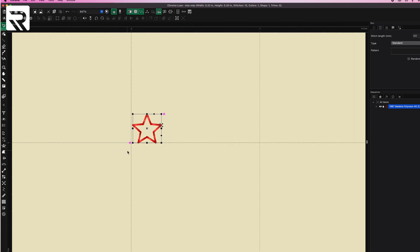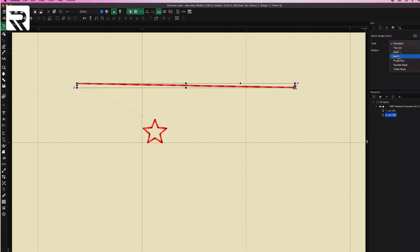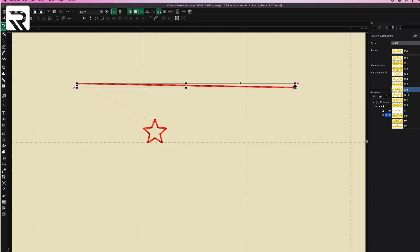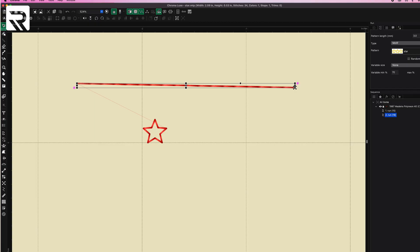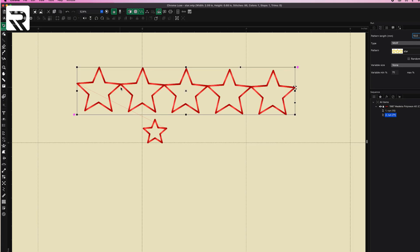Now let's zoom out, draw our line, click F7, and convert it into the star motif. There it is — all the stars are holding hands and you don't see any connecting lines. Had we left the start and stop point at the same place, all of them would be almost right on top of each other and it would negate the whole point of the motif.